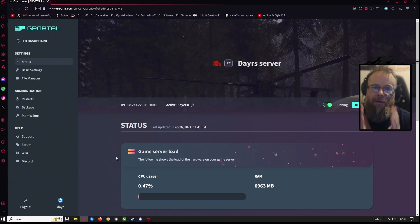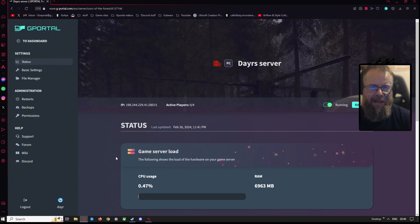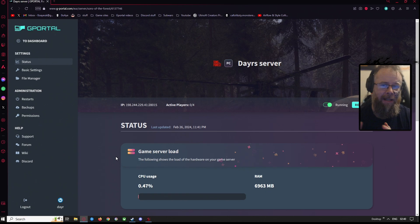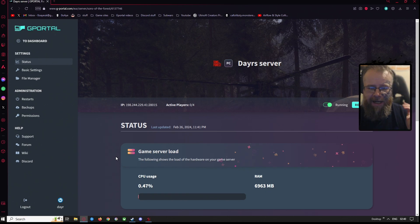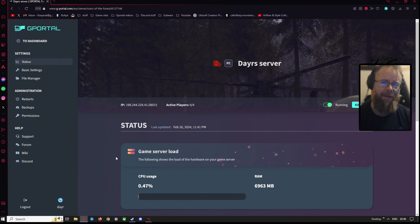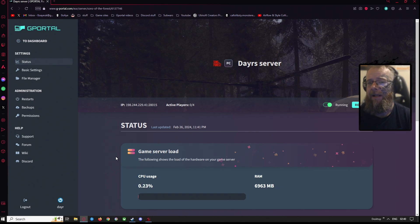Hey everybody, how's it going? So a lot of you said in the comments section of my last video for the Sons of the Forest G portal video that you can't find your servers. If you can't find your servers, here's a simple fix for you.